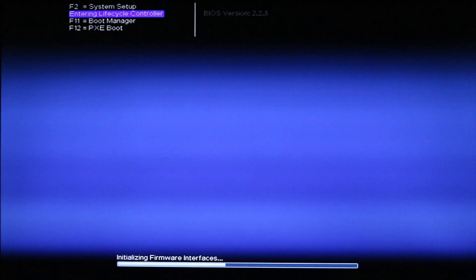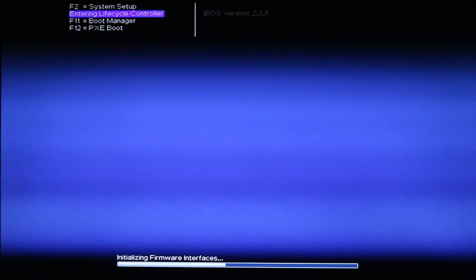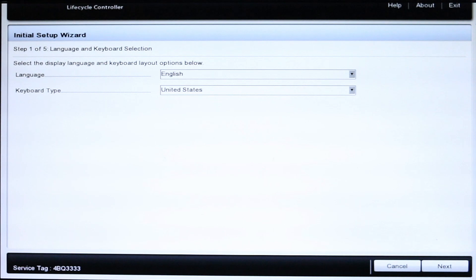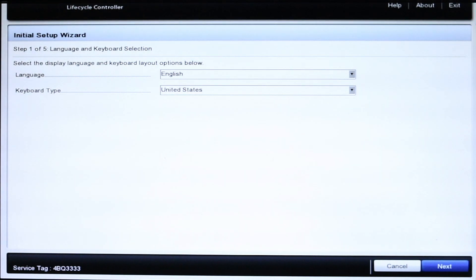To begin, press F10 to enter the lifecycle controller while the system is booting up. If this is your first time using the server, you may have to choose your language and keyboard type before continuing.